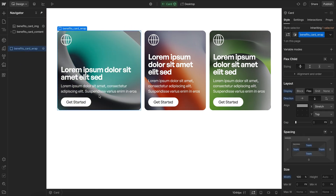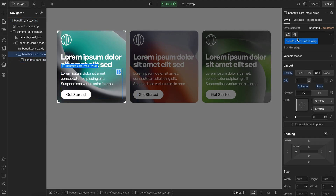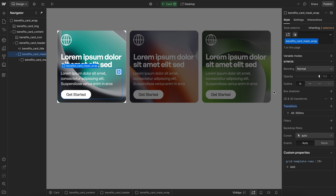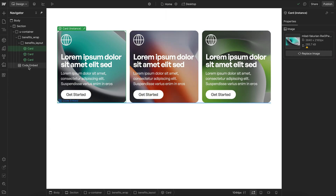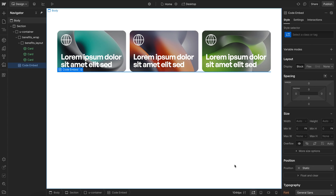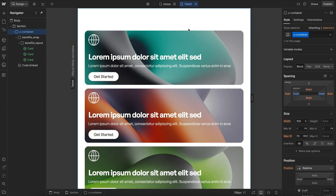We also want the height of this mask to be collapsed in our desktop view, but open in our mobile view. So we'll leave it open by default at 1fr, and in our embed, for the larger container view, we'll select the mask wrap and set its grid-template-rows to 0fr only in this view. So if we save that, it's completely collapsed on desktop but open on mobile.